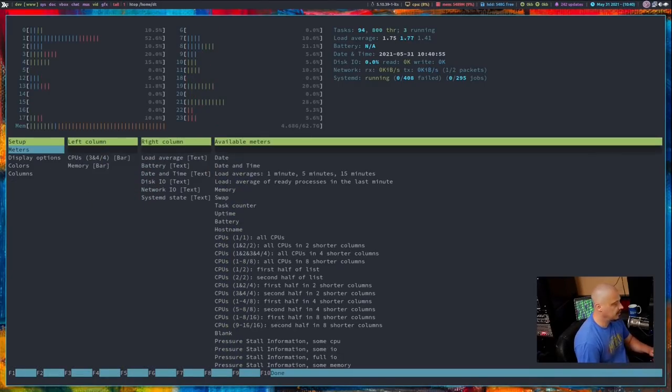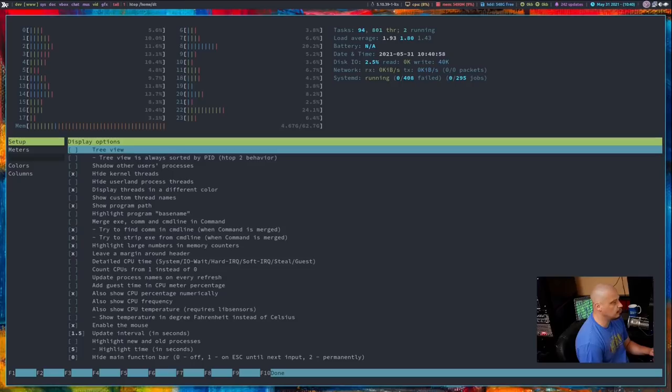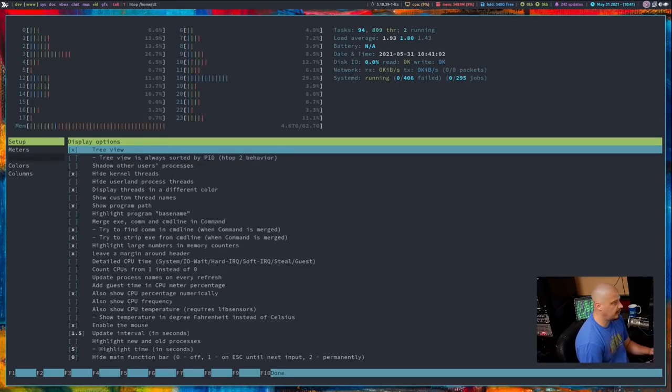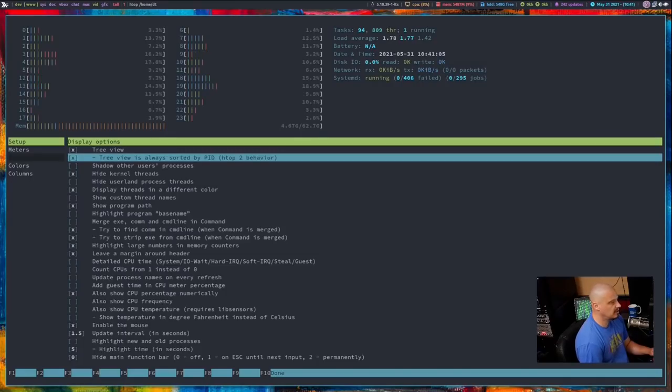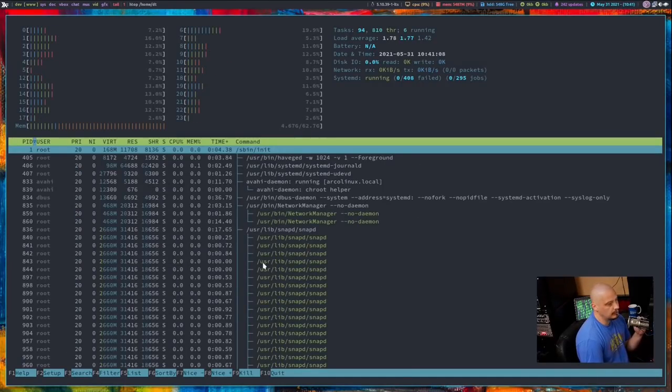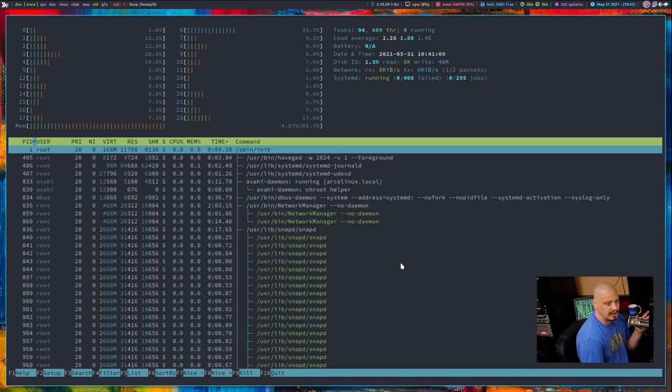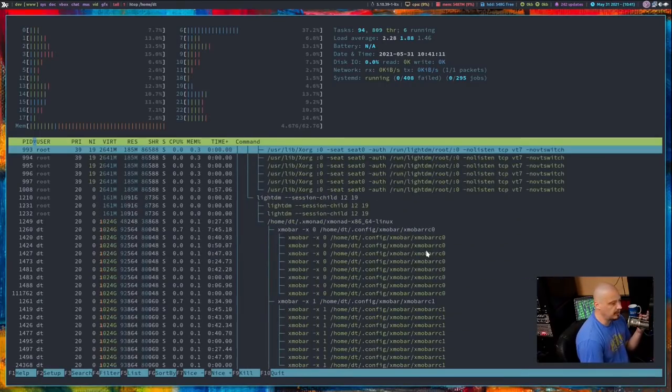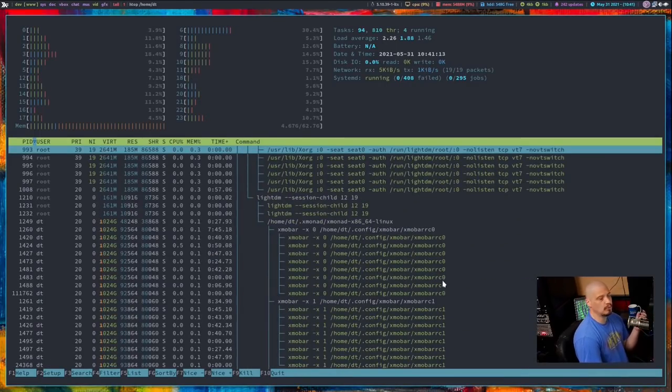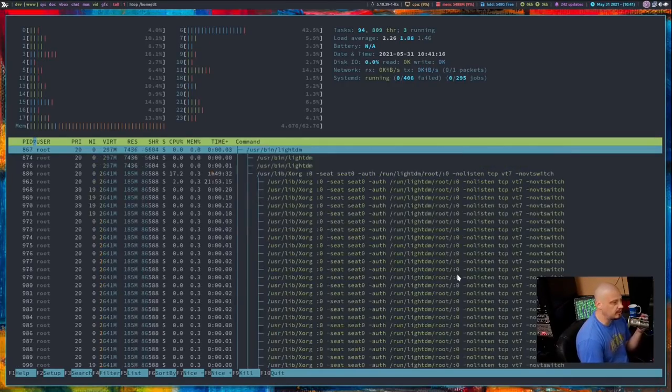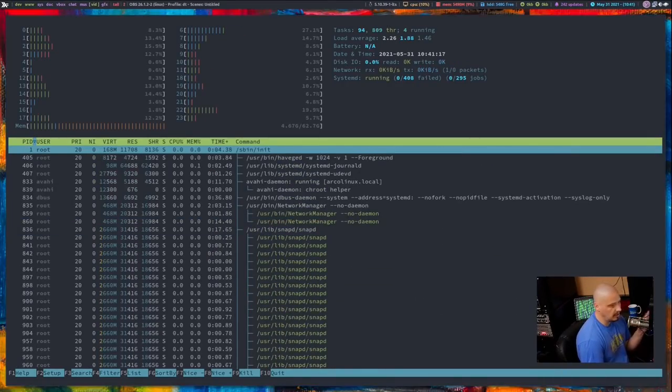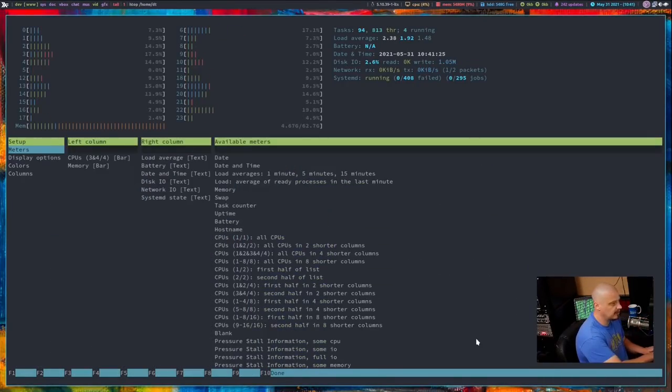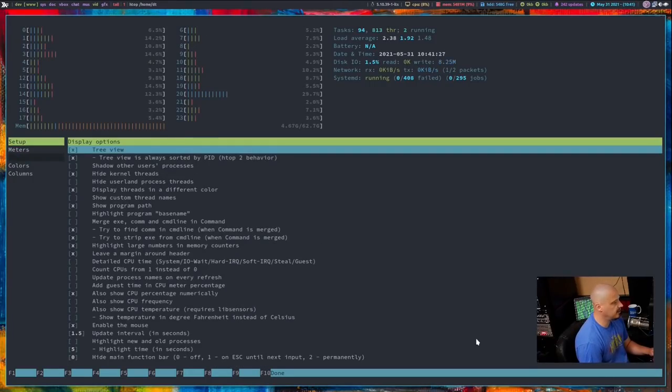If I go back into F2 and I go into display options, and this is one I often do turn on. I kind of like having a tree view for my processes, so I'm going to tick on those first two, and I'm going to hit escape. And tree view is really a nice visual way of viewing these processes as far as the processes that are related to each other in this kind of tree-like view. I'm going to hit F2 to get back into setup, go back into display options.